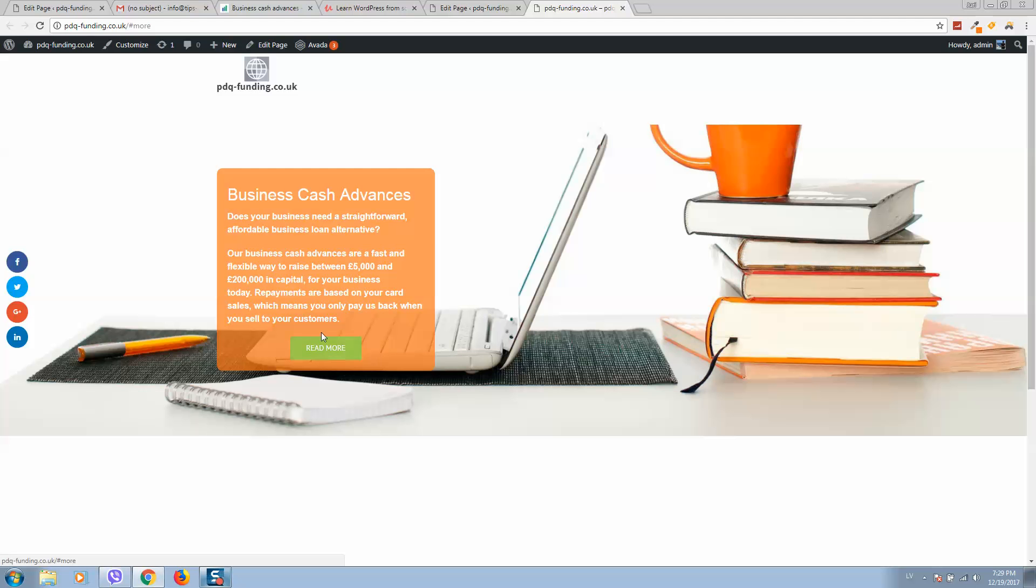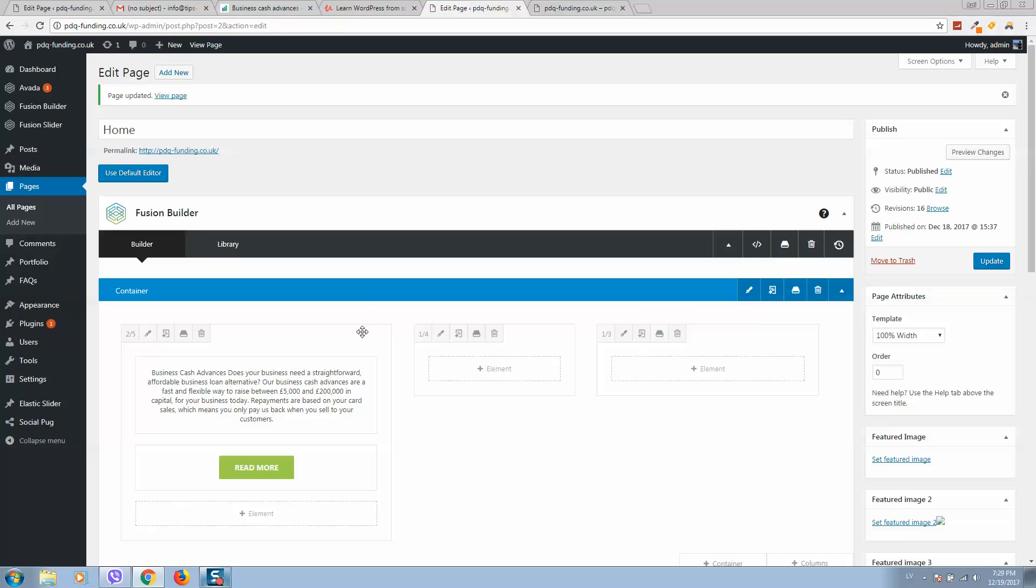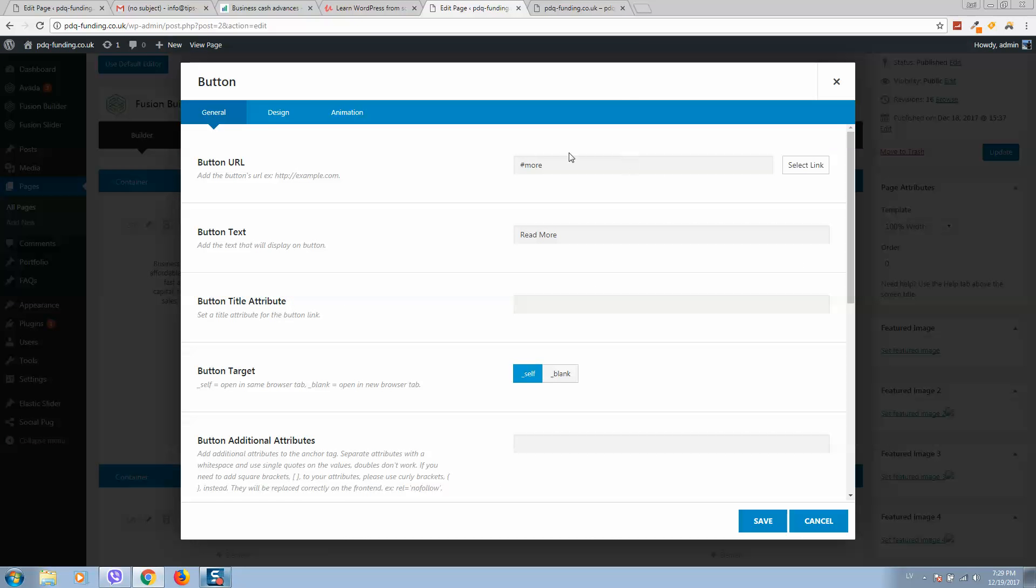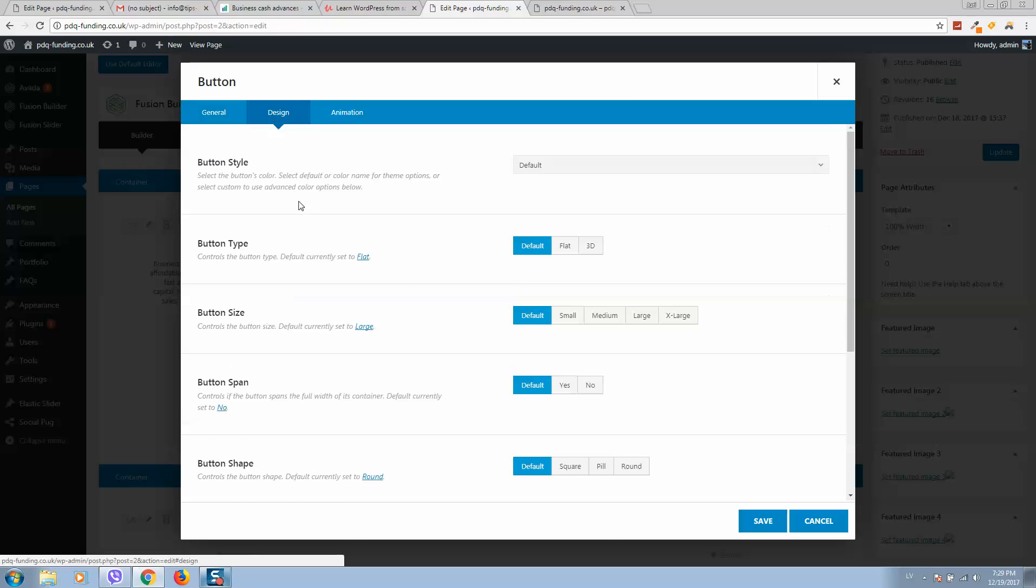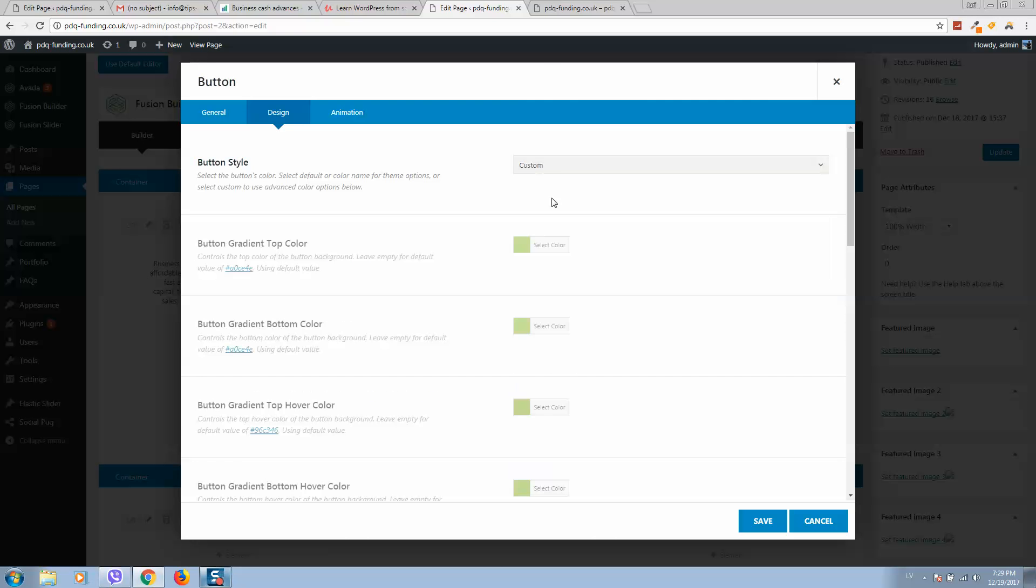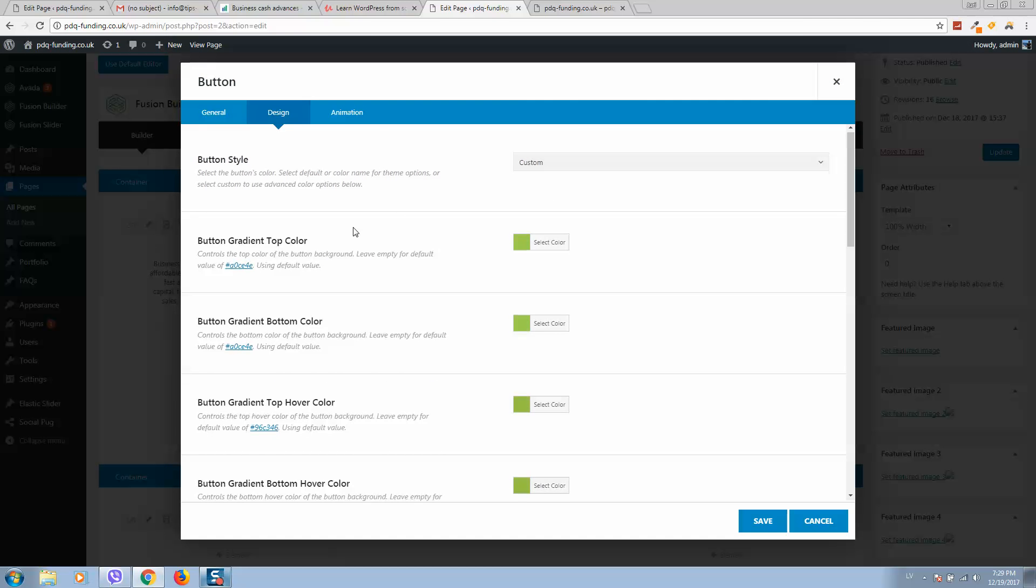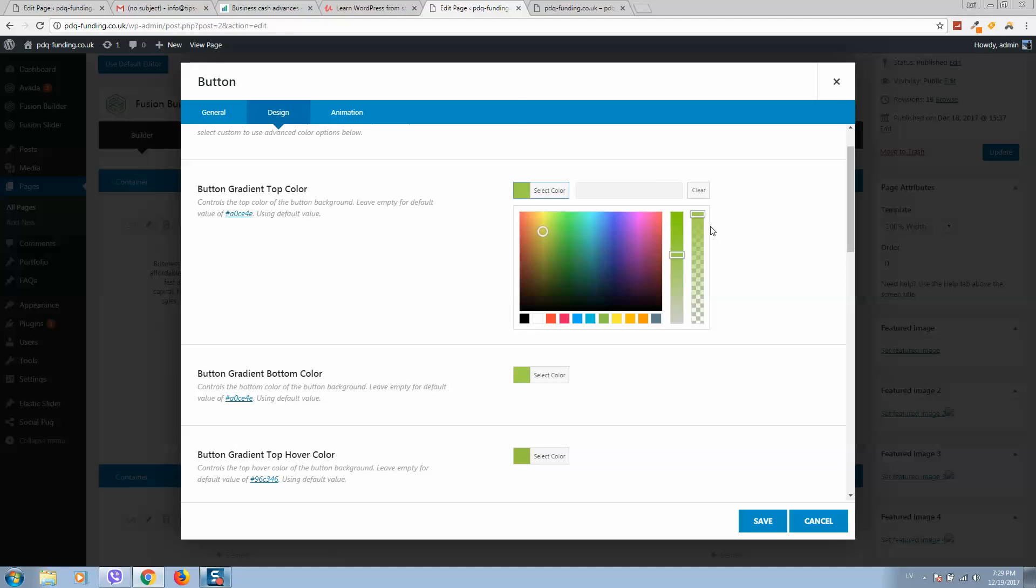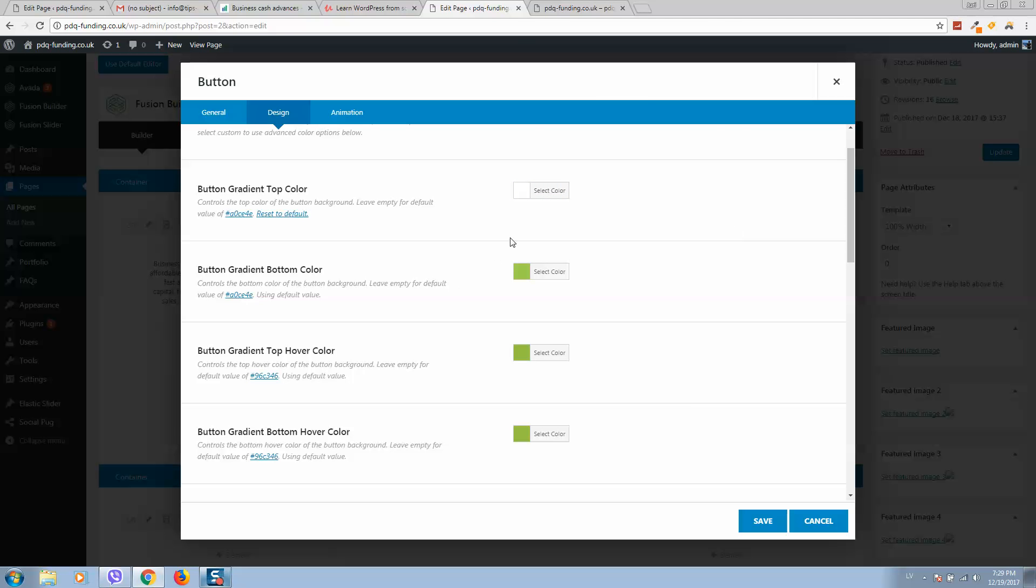Let's go to design, button style, select custom. Here we can do all changes. For example, let's make it transparent, so our button will be transparent.